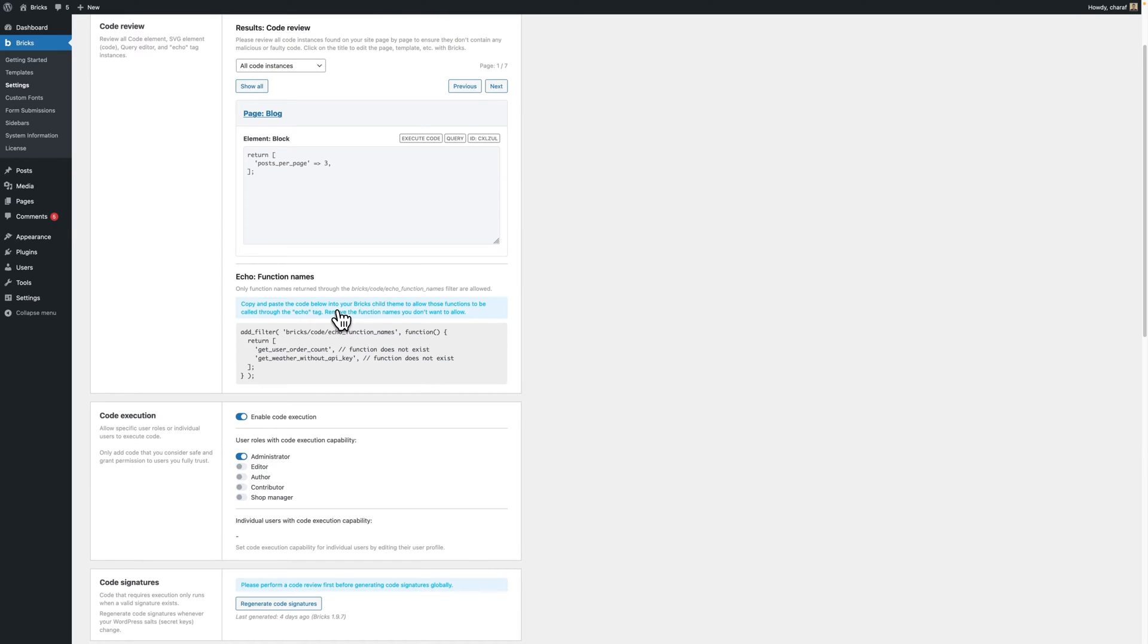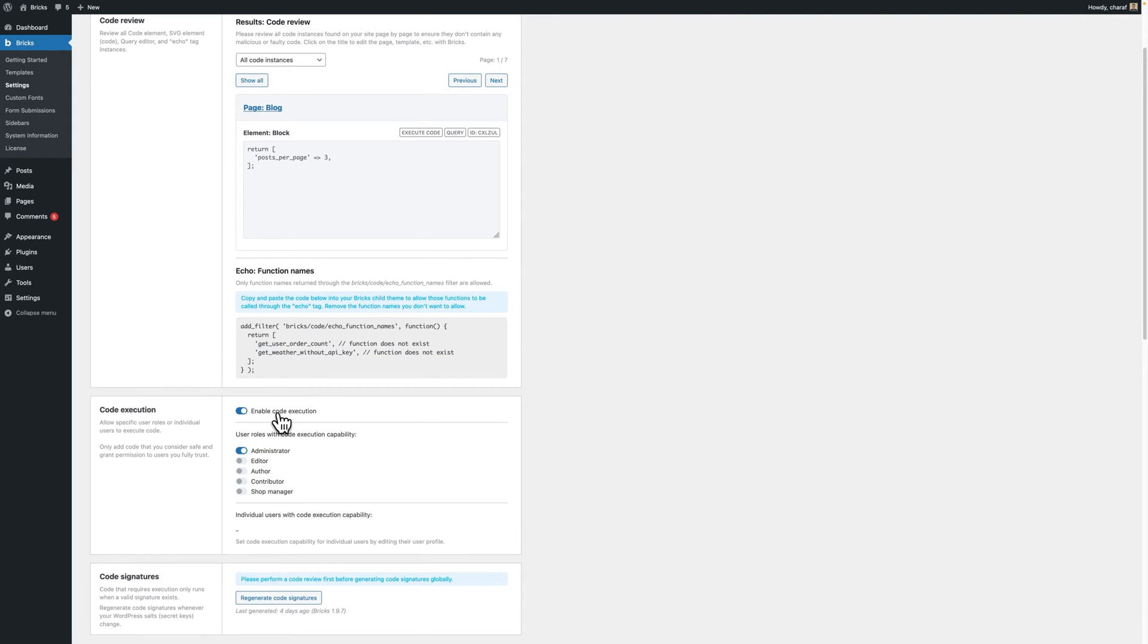So, yes, this change means that code execution will be disabled by default out of the box and you have to explicitly enable it before being able to use it.